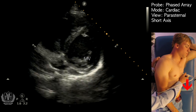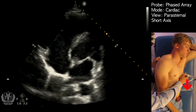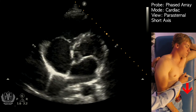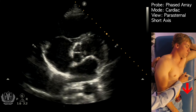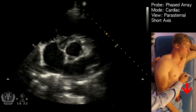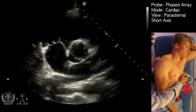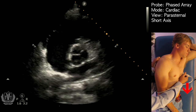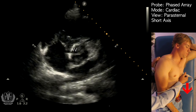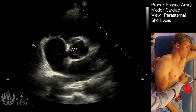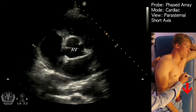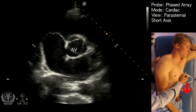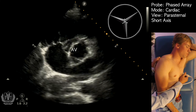If you tilt even more superiorly, you will see the aortic valve. Here, you can see this patient has three cusps in the aortic valve. This is sometimes called the Mercedes-Benz sign.